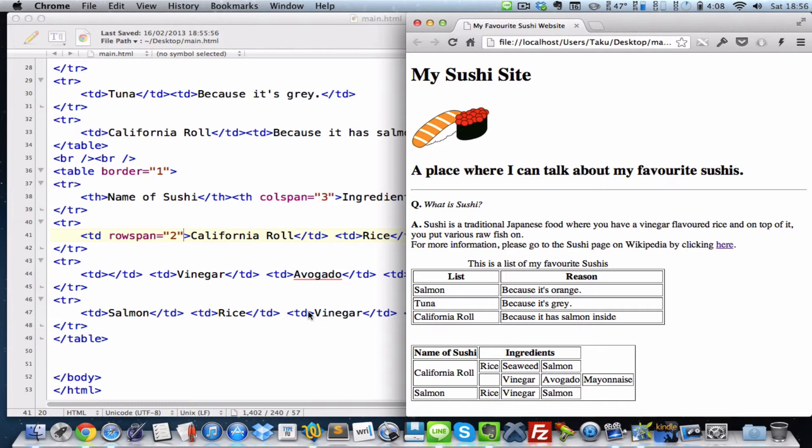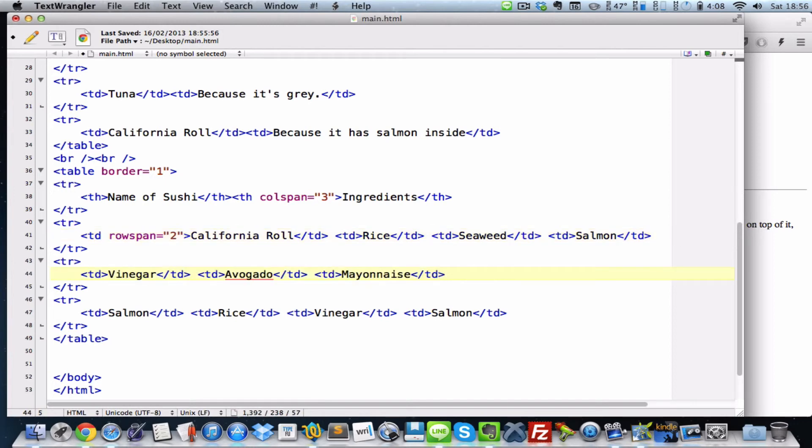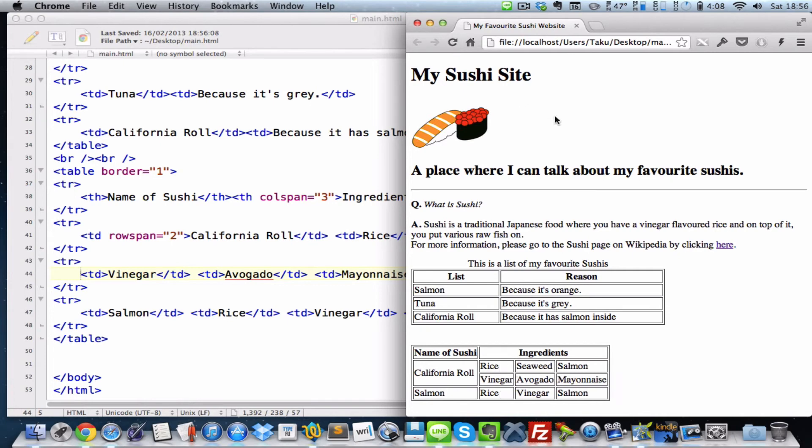Oh, right. And because there's an extra TD here, which I don't need, I'll delete that. Let's delete that and refresh. Bang. There we go.